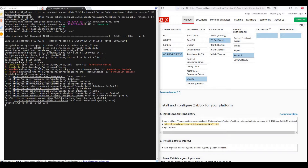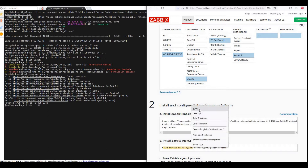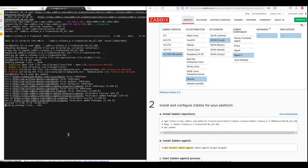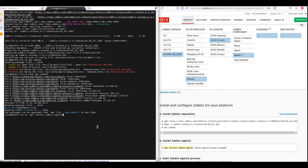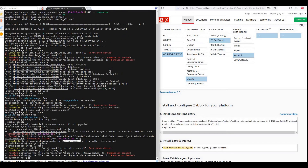After the update, we just install the Zabbix agent to test the server.